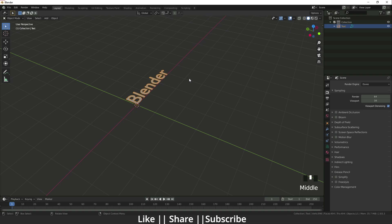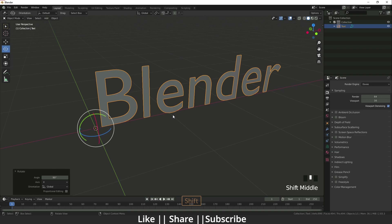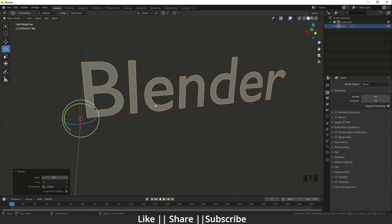I'm going to rotate it 90 degrees, exactly like that. Now if you want to change the font of your text — when you write anything in Blender it shows the default Blender font.